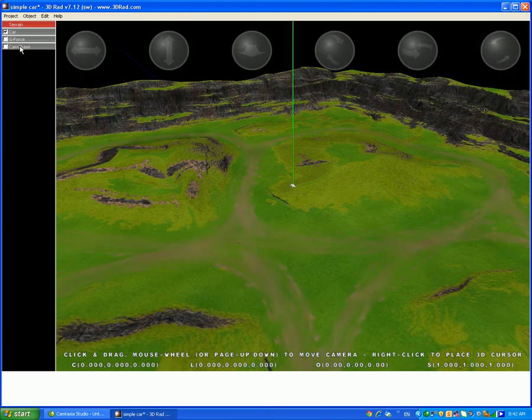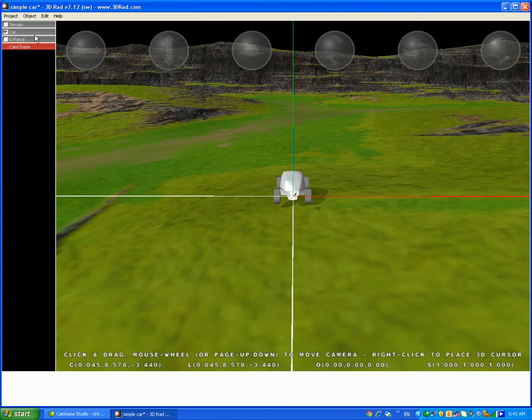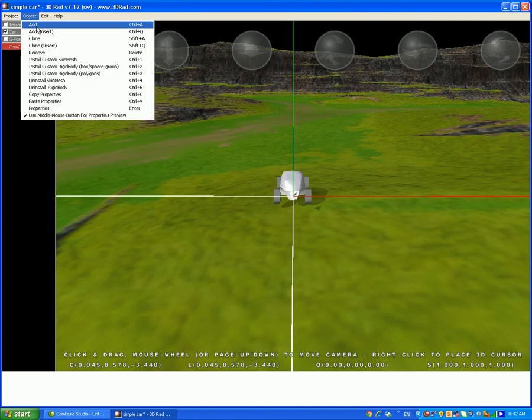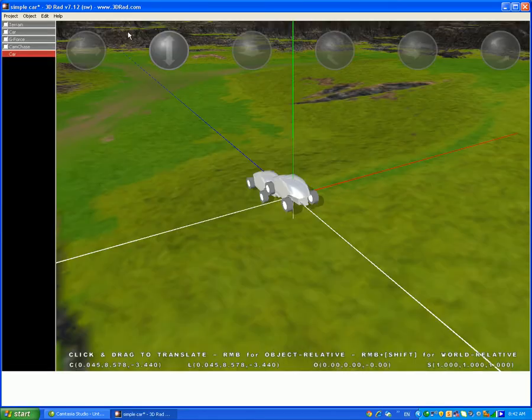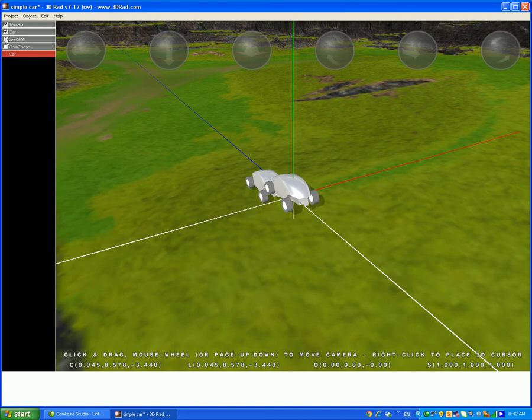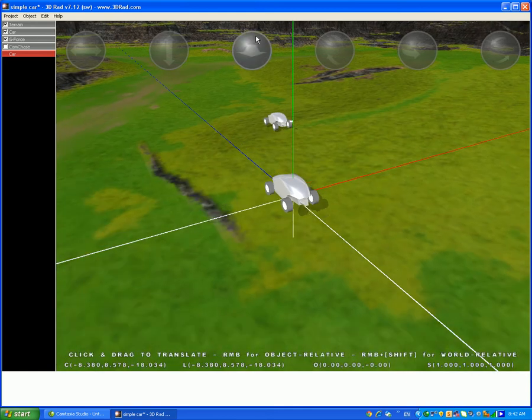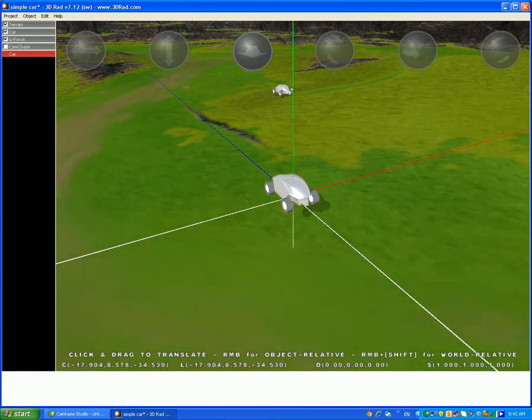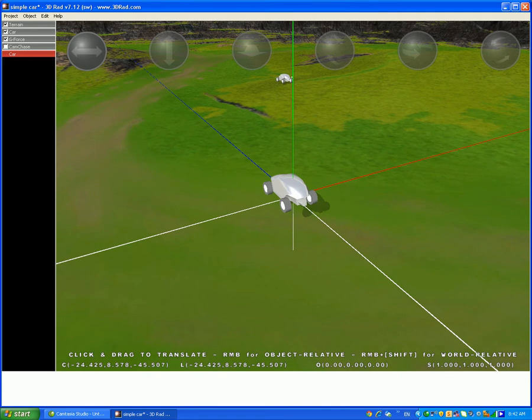Okay, so now to start off, add a car and then relate it to the terrain, the car, and the g-force, and add it to any location you want. I'm going to add it to this location.